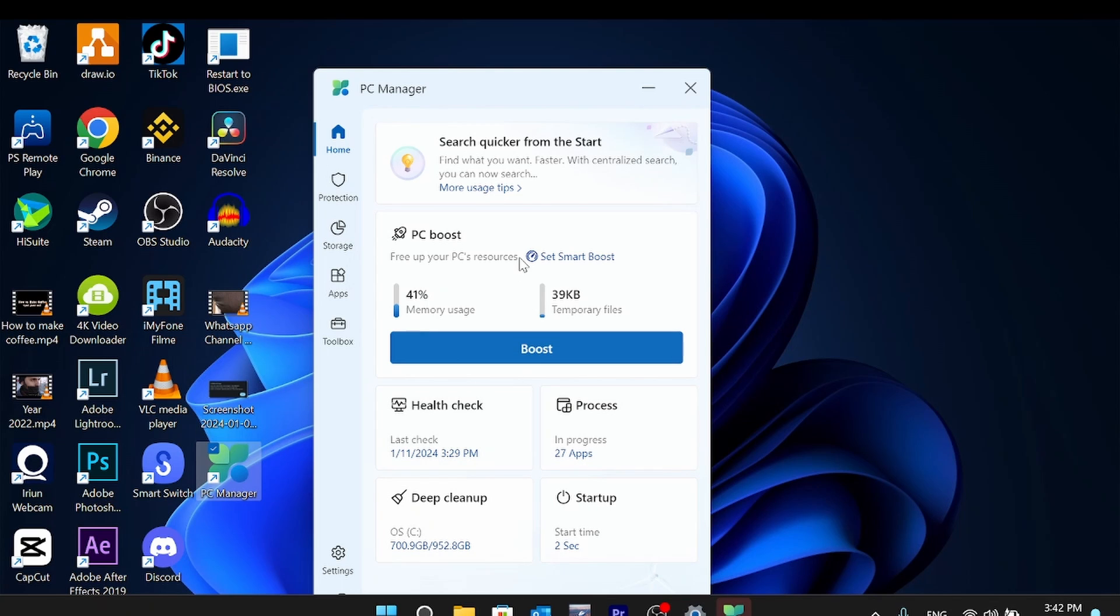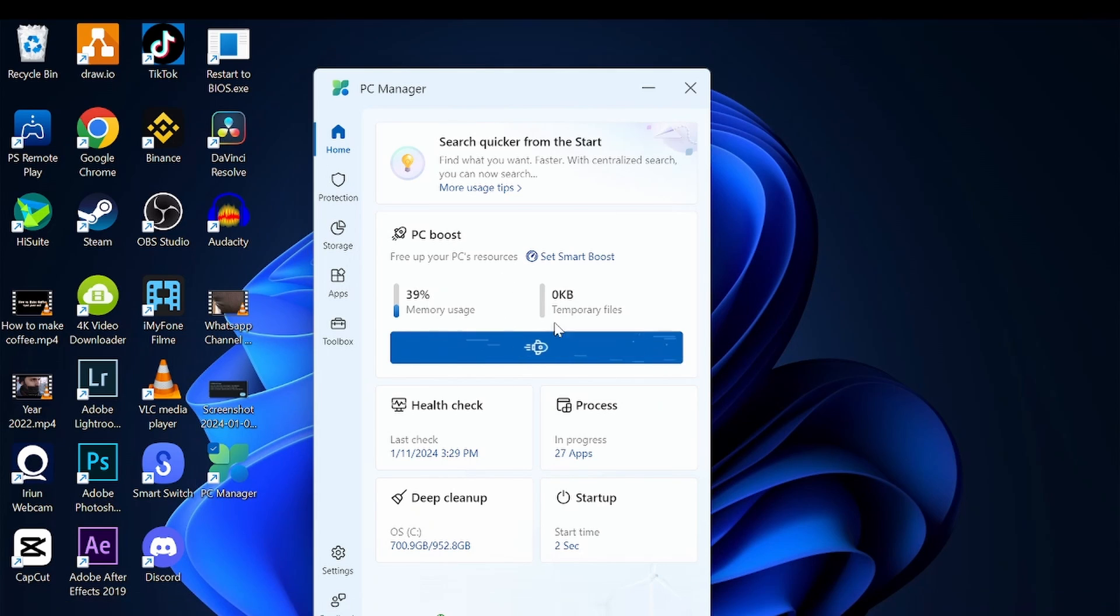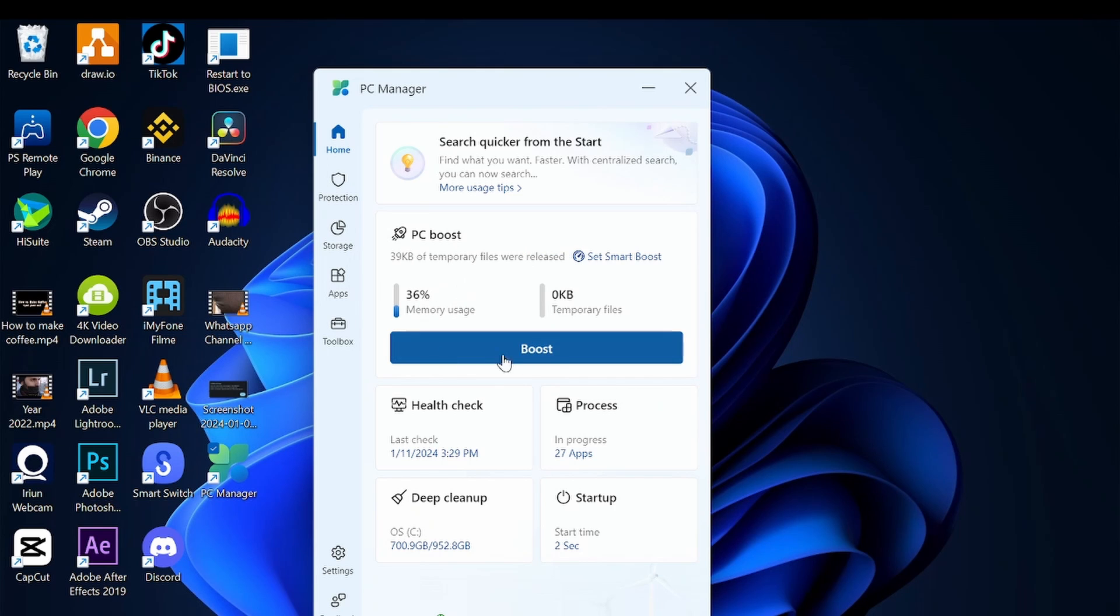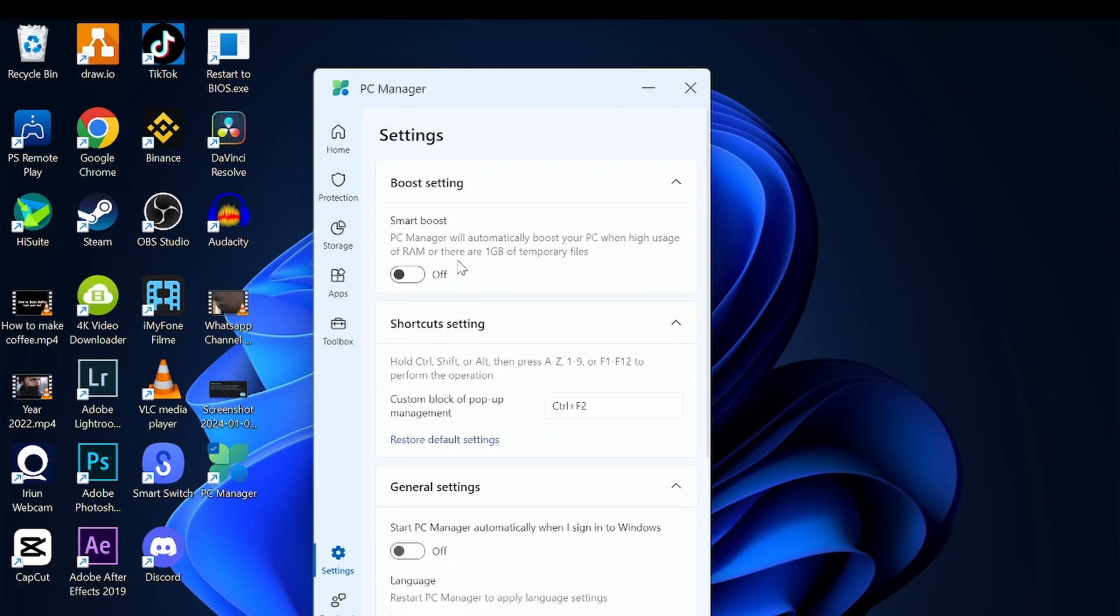You can boost from here and that will clean up your junk files. You can boost your memory here for performance. You can turn on your smart boost which can help you automatically boost your PC or Windows when it reaches 60% of 1GB RAM, or actually 1GB of temporary files, or high usage of your memory.